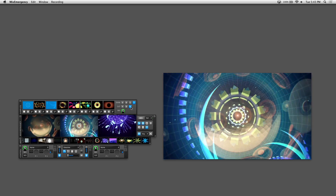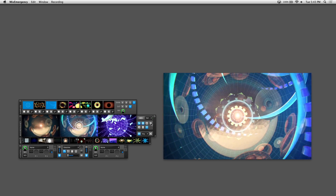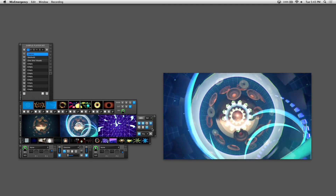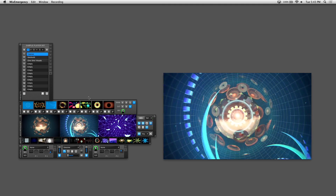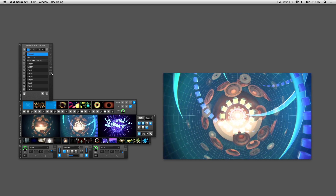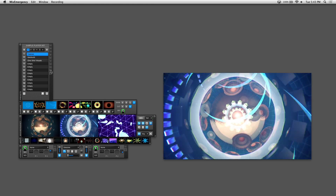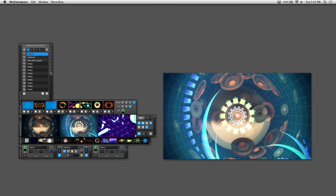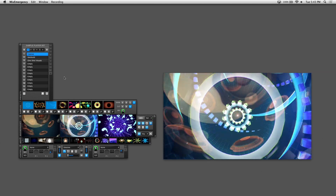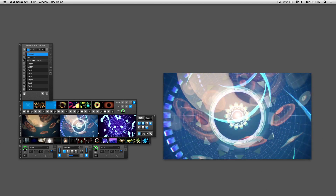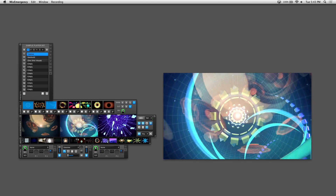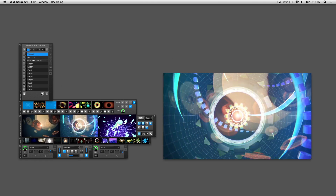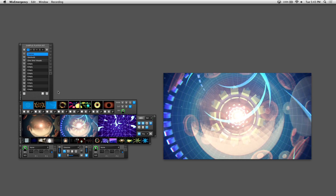Now let's briefly go over presets. Clicking this button in the Mix Emergency window loads up presets. On the right side there's a tab labeled SP, which stands for sample player — this is where you recall presets for the sample player. There are 12 presets per bank, and you can recall any preset by clicking the number on the left column, and save or trash presets by clicking these buttons.